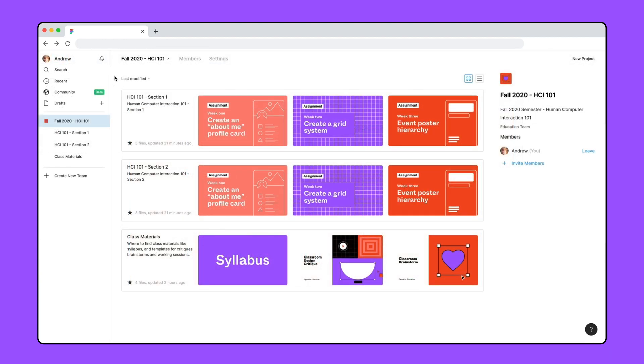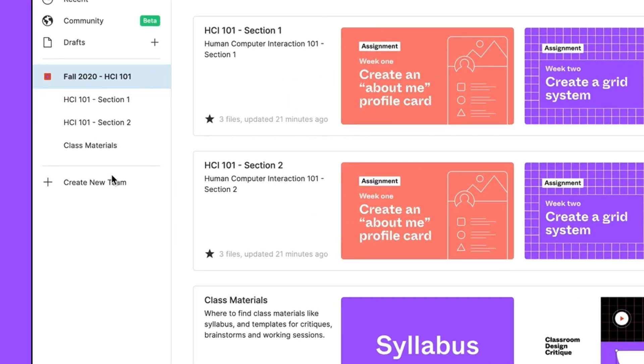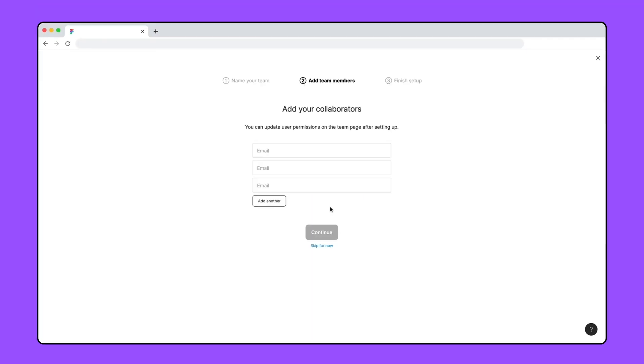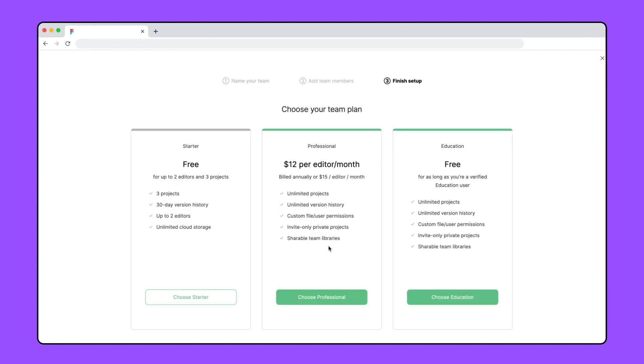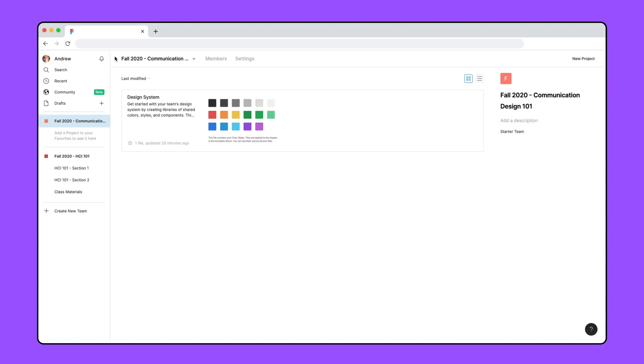When you're ready to create your education team, click new team from the file browser and name the team. We'll invite our students to our team later, so we'll skip inviting for now. Then, choose education from the options. After accepting Figma's terms, we'll be taken to our new education team.